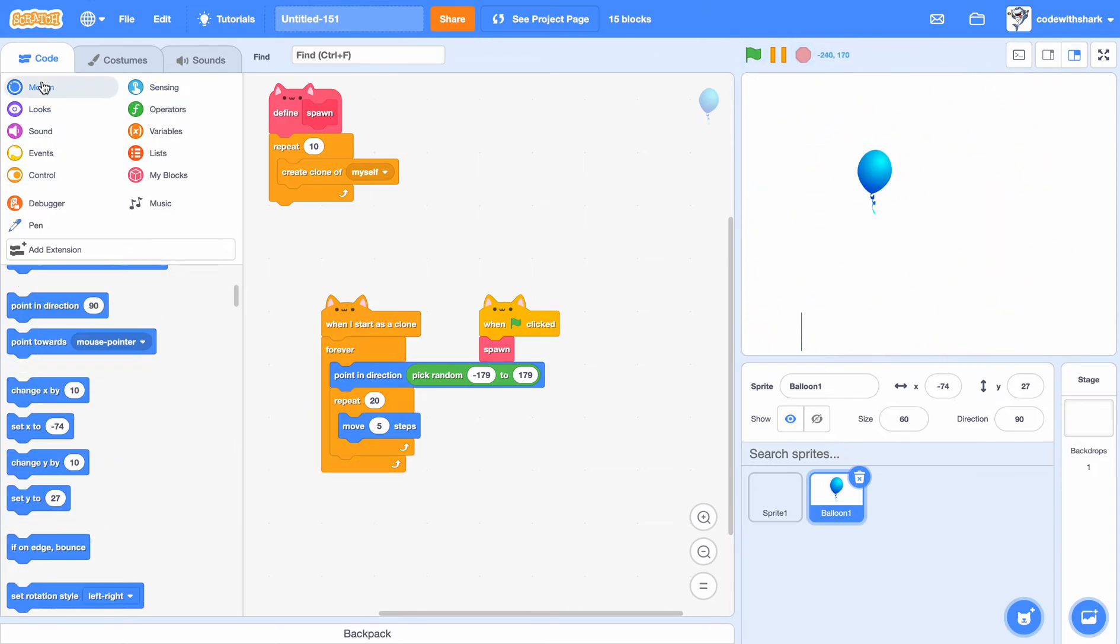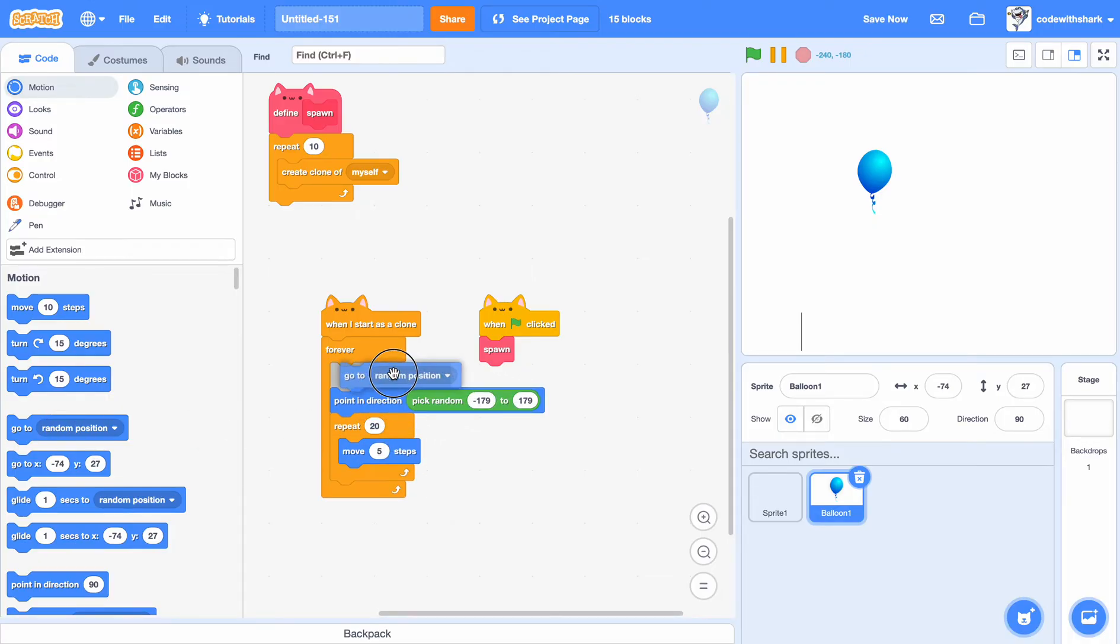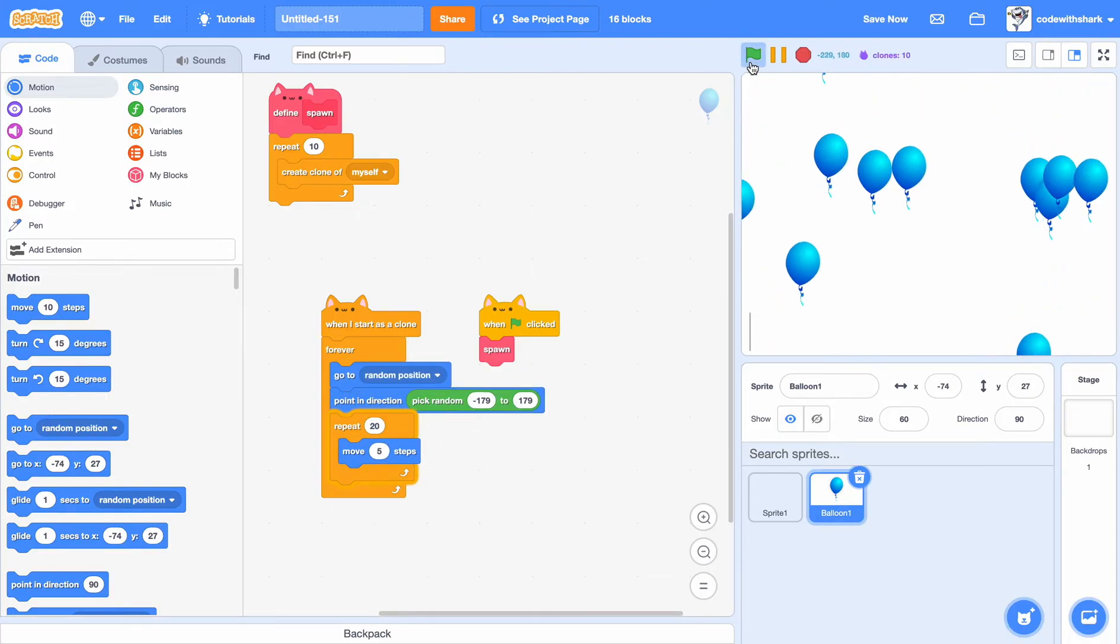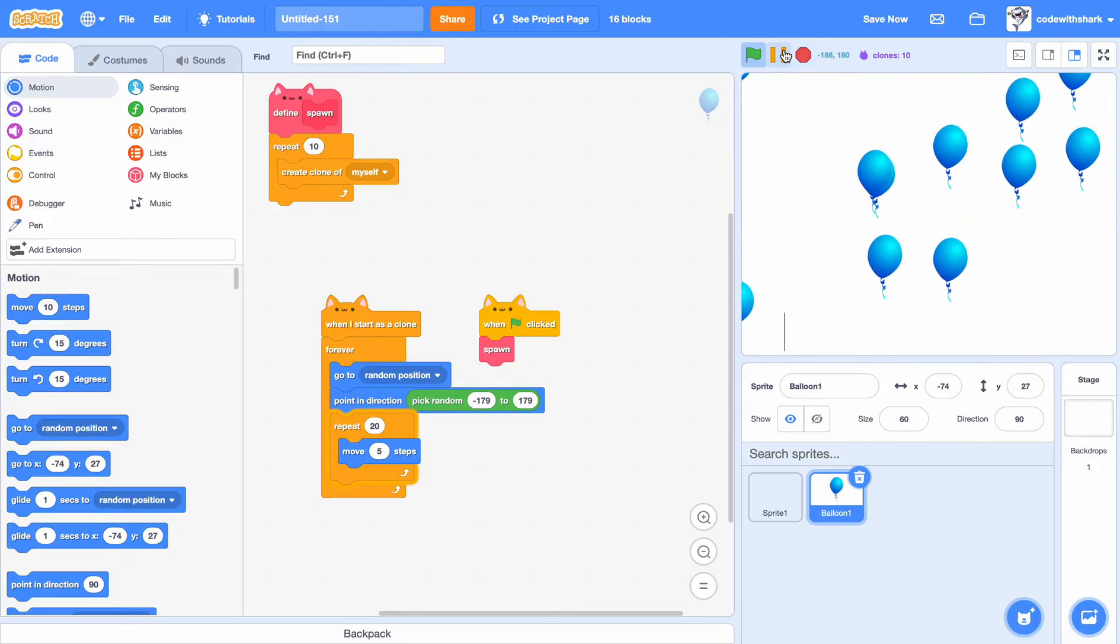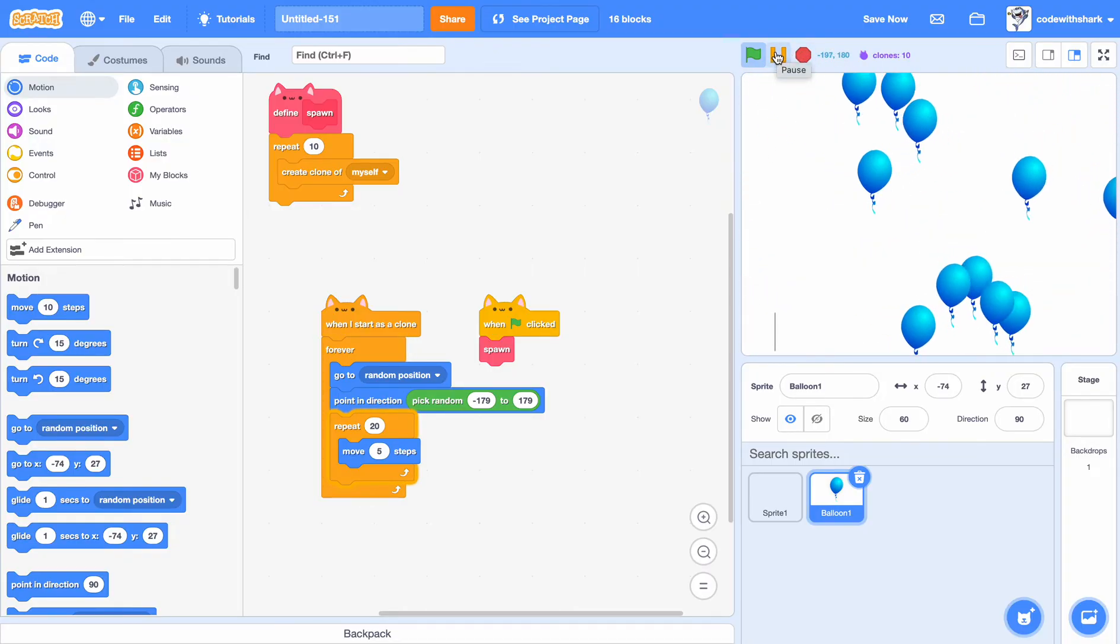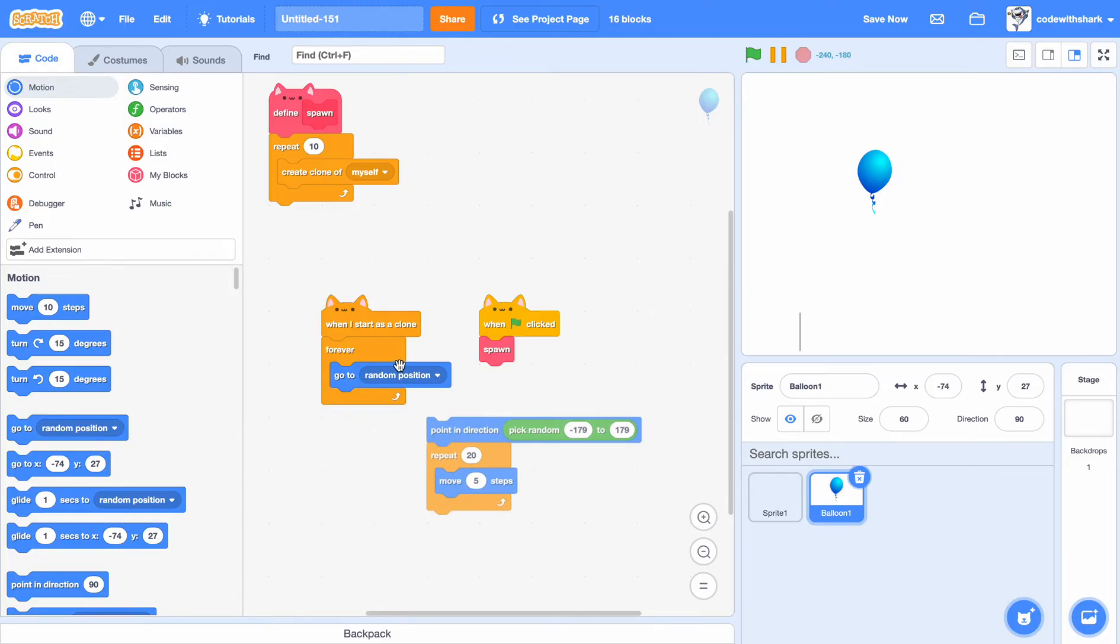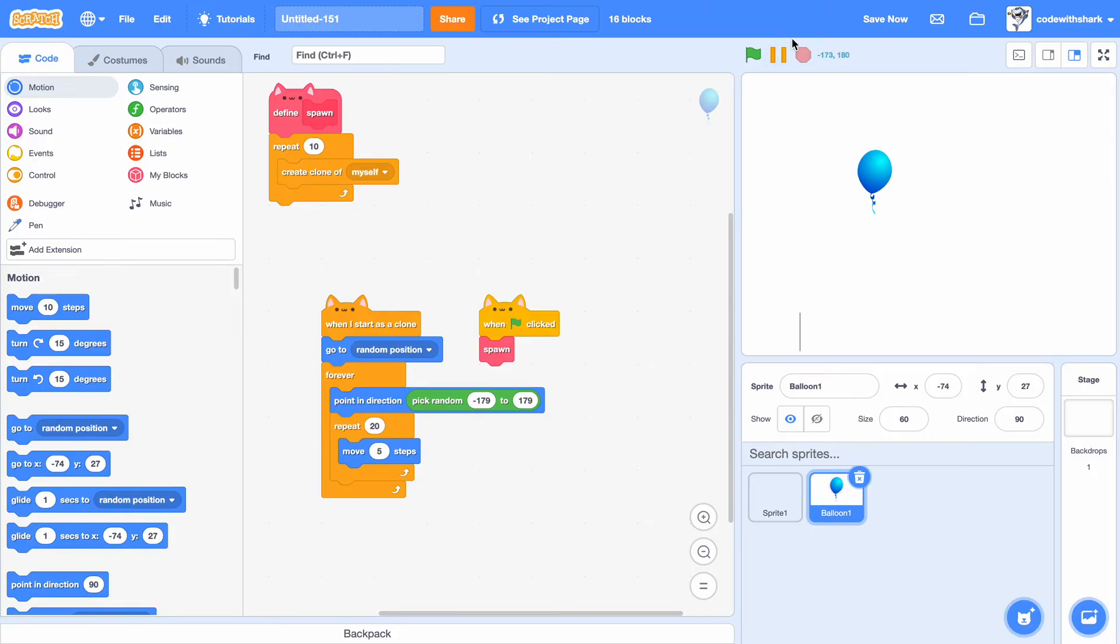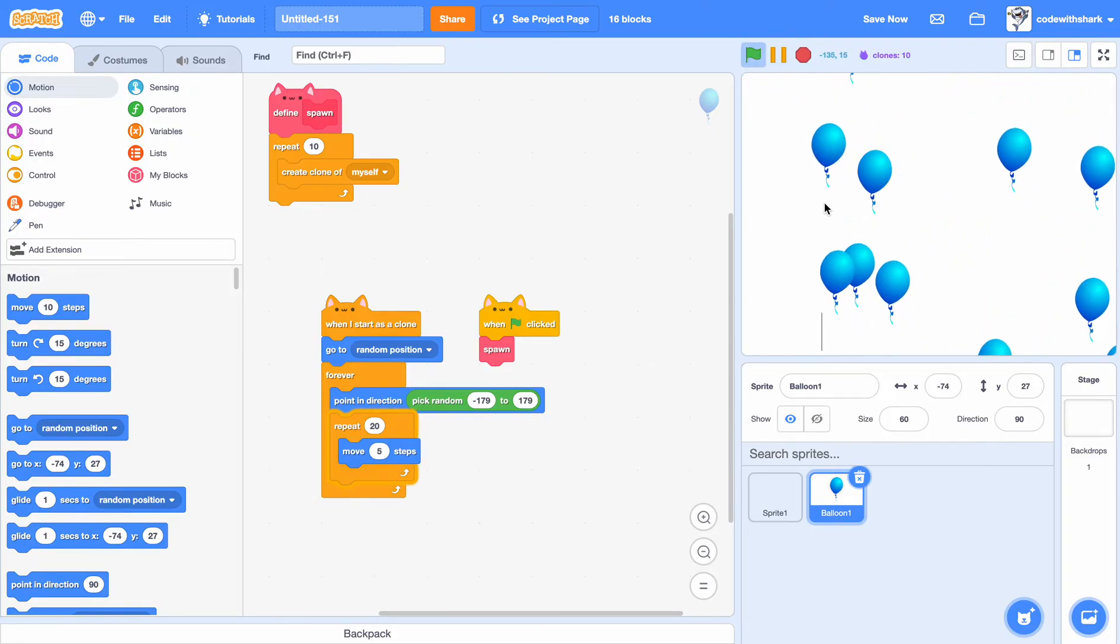To make it even better, we can do go to random position, then boom. As you see it's looking a little bit weird. That's because we have to put go to random position before, not in the forever loop. And then now it looks better.